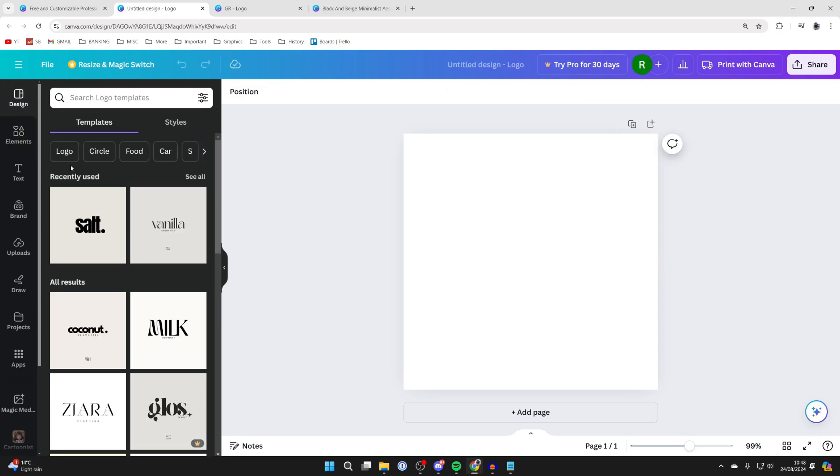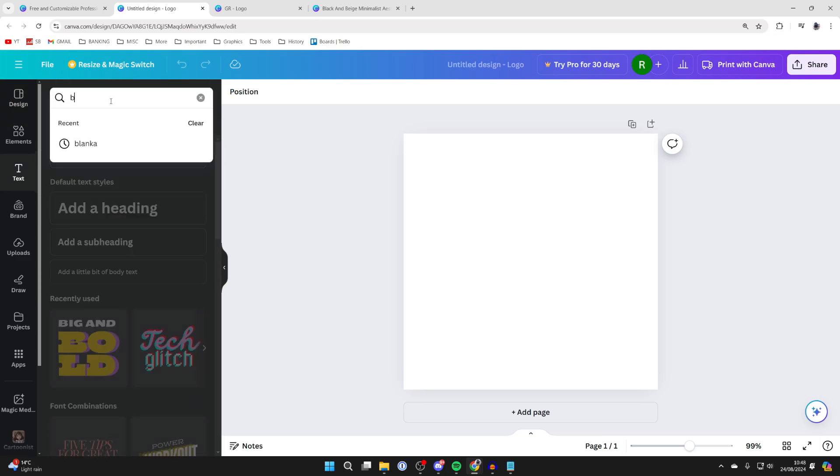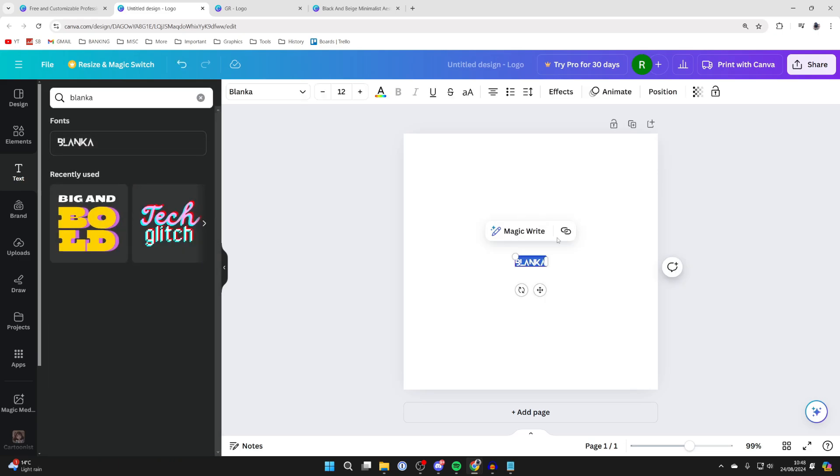The next example I want to show you is if we come to text on the left here and you want to search for a font called blanker. So you can type that in like so. Click on it. This font looks really cool.